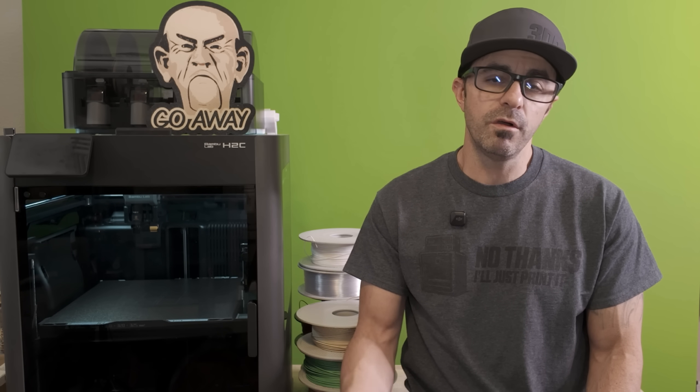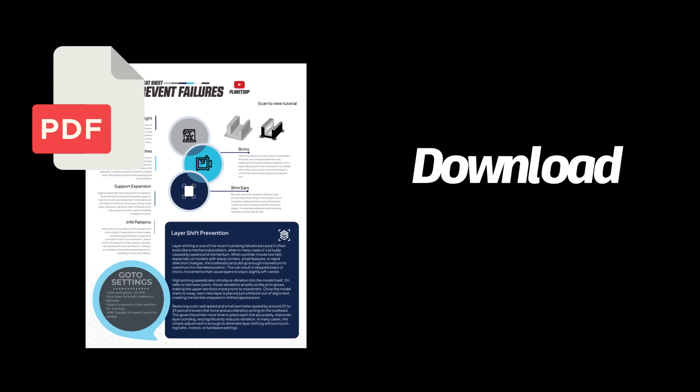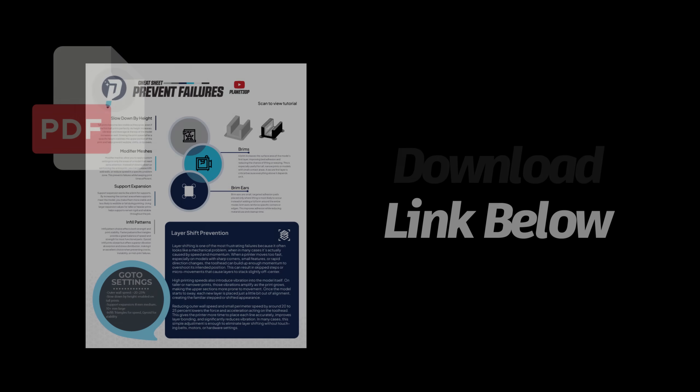And real quick, if you've been enjoying these videos and want to see more, please drop a comment down below. It helps the channel get pushed out to a lot more people. I put together a one-page cheat sheet that goes over all of these settings that you can download and use as a simple checklist. The link will be down below.